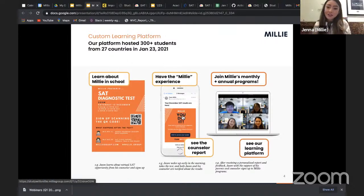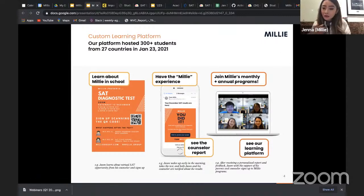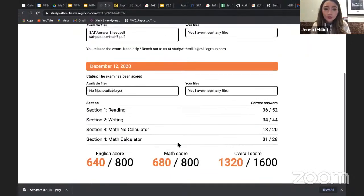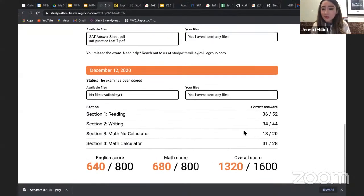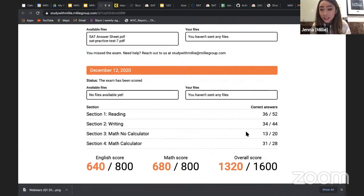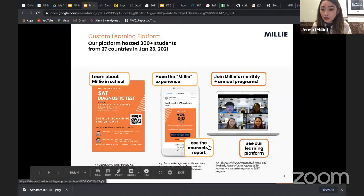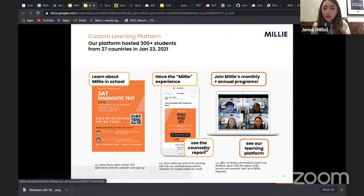After the students take the test, we send out the scores. Students get their score results. Here's one actual example — based on the student, they would receive this score. After getting this, I'll show you a quick demo of how it looks for the counselors.